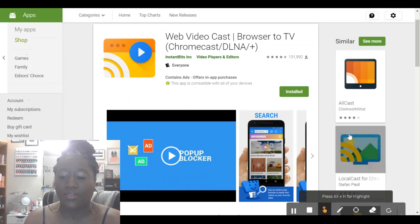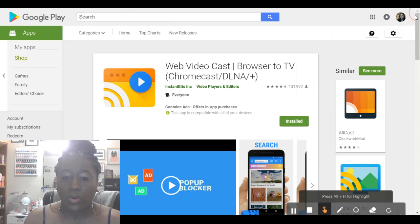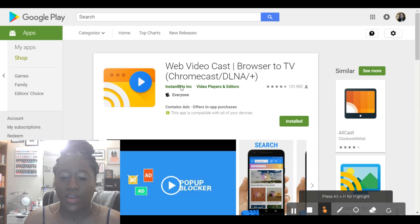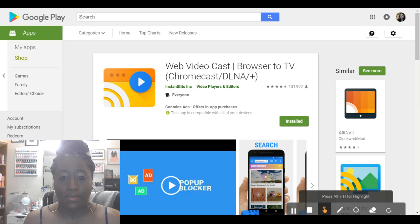Now, on the side right here, you do see one called AllCast, LocalCast. It tells you different casting apps, but I'm basically showing y'all this one right here, which is called Web Video Cast. It says browser to TV, Chromecast, or DLNA Plus devices. So, as you see, it says install because it's basically saying that I can install this.